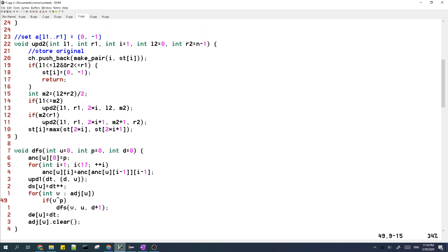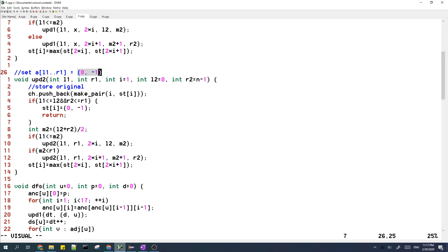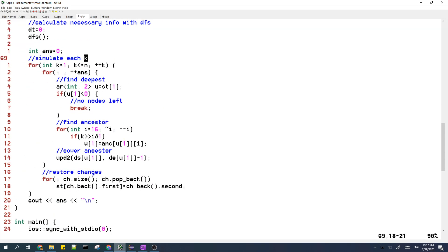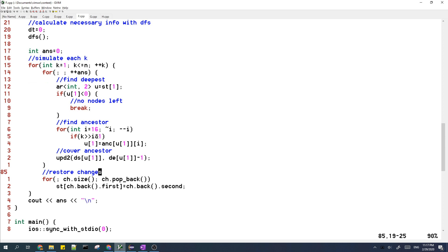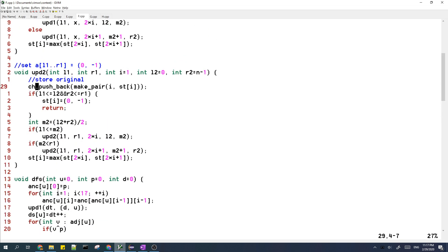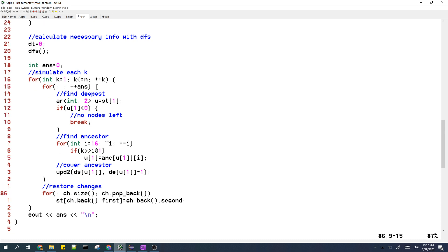The function update2 basically sets a range equal to a node with index negative one, which clears those nodes. After the algorithm finishes, we need to restore the changes to the segment tree. You could use a persistent segment tree, but alternatively, every time we change the segment tree in update2, we store the original value and put it into a vector that tracks all changes. After the algorithm, we iterate from the back of the vector and restore the changes we made to the segment tree.